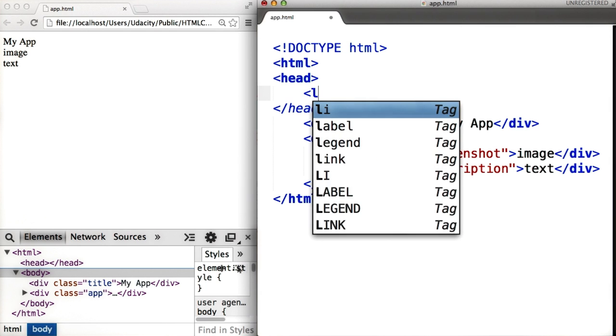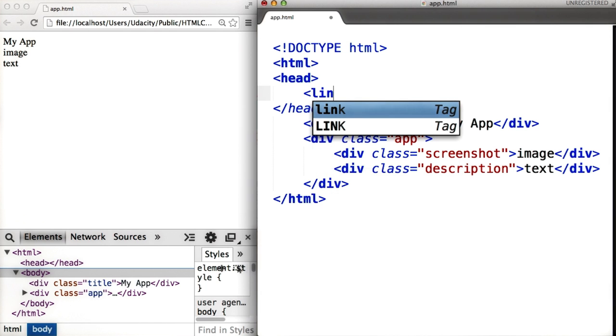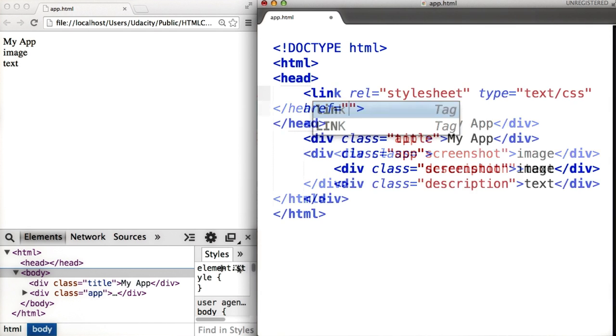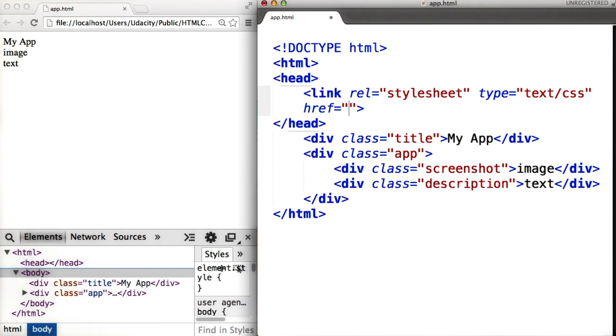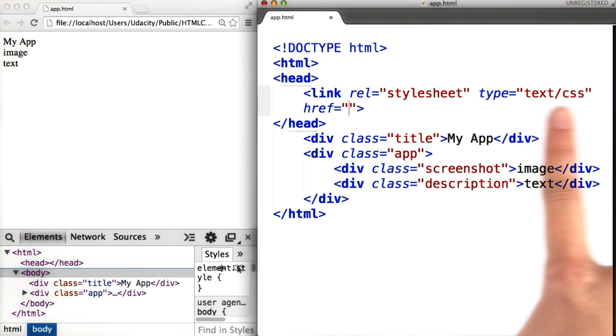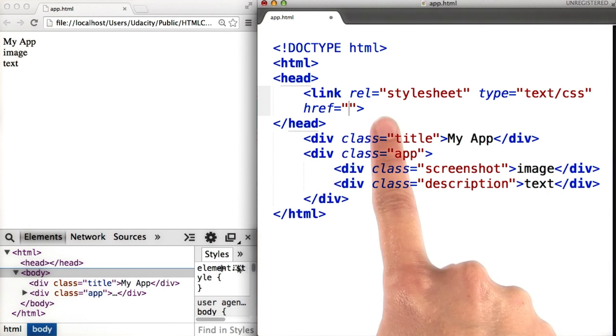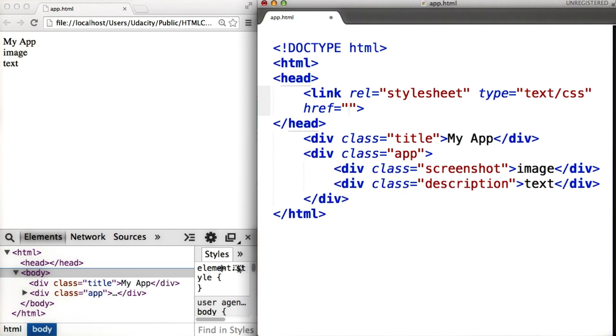To add a link to the style file, we start typing link and then hit tab. Here, Sublime Text has automatically filled in all of the information we need, except for the name of the file that contains our style information, which in this case is called style.css.